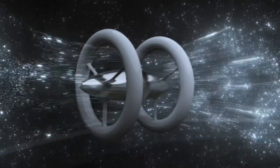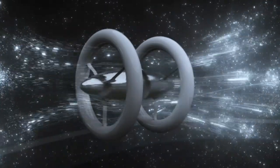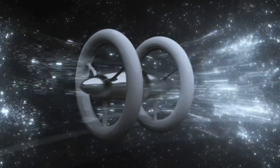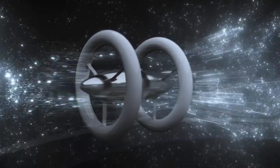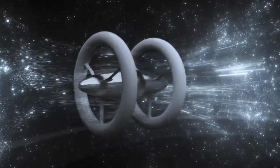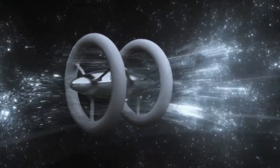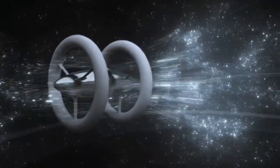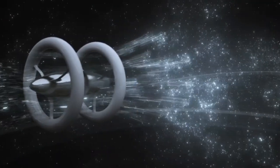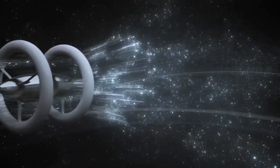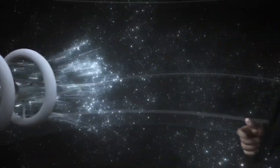The Alcubierre Drive ship is a gravitational wave-making machine that compresses the ocean of space-time in front of it and expands that ocean in its wake.